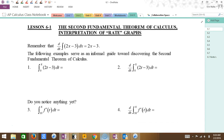So, the second fundamental theorem of calculus. We're going to start with the 'remember' piece. So you remember the notation for d/dx — what does that mean? Derivative, right? So if you have the derivative of an integral, what happens? They cancel out, right? So you're basically just left with the original function.